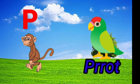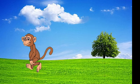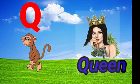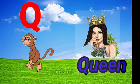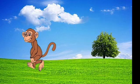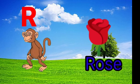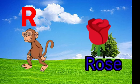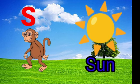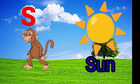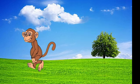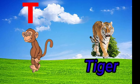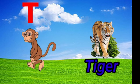P for parrot. Q for queen. R for rose. S for sun. T for tiger.